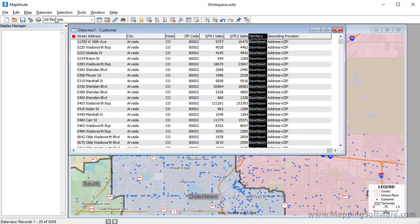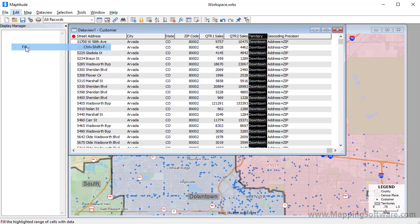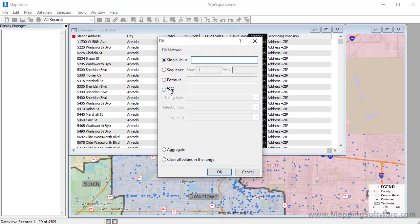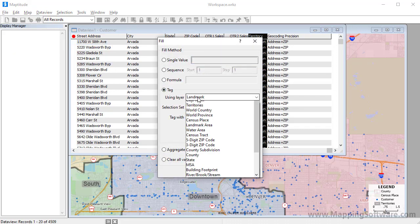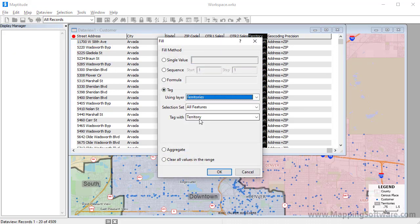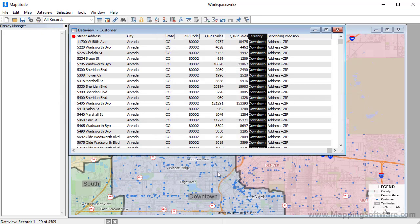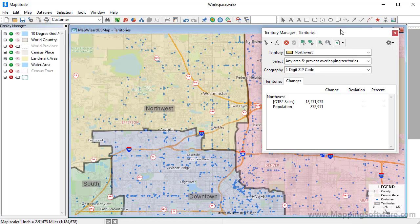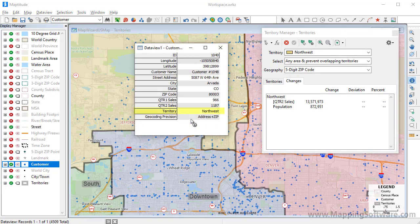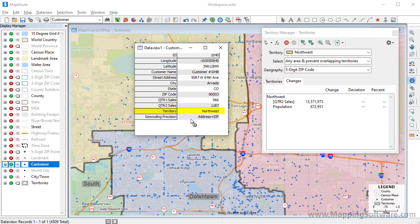The Territory field currently contains the original territory each customer was in. I'll highlight the field and choose Edit Fill, then choose the Tag method using the Territories layer and Tag with Territory. When I click OK, the application will compare each customer with the Territory layer and fill the field with the name of the territory in which the customer is now located. When I use the Info tool on that same customer, you'll see that the Territory is now correct.